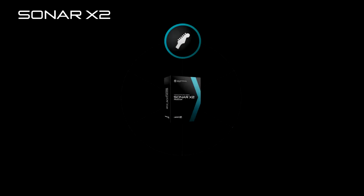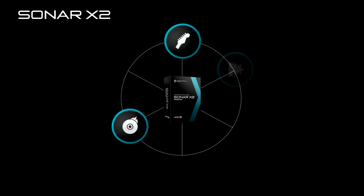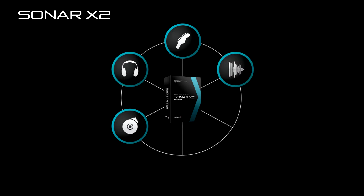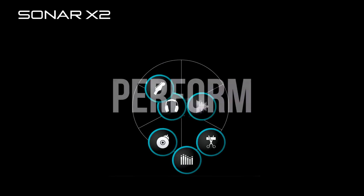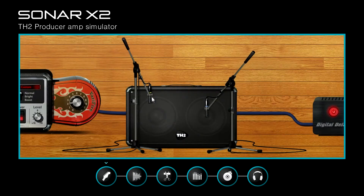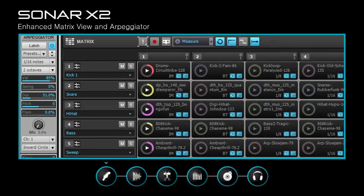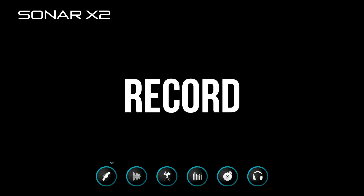Move seamlessly between every element of the music production process with the innovative Skylight interface — instantly going from recording to mixing to editing and back again, all with a single smart tool. Trigger thousands of sounds and get searing tones from TH2 Producer while triggering the matrix and arpeggiator, all at low latency with hands-on control.